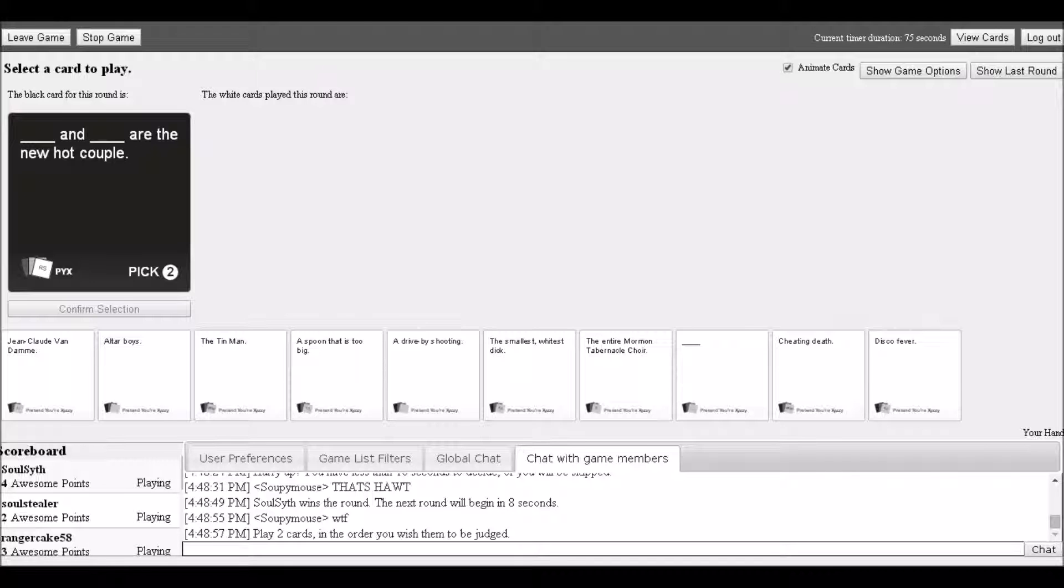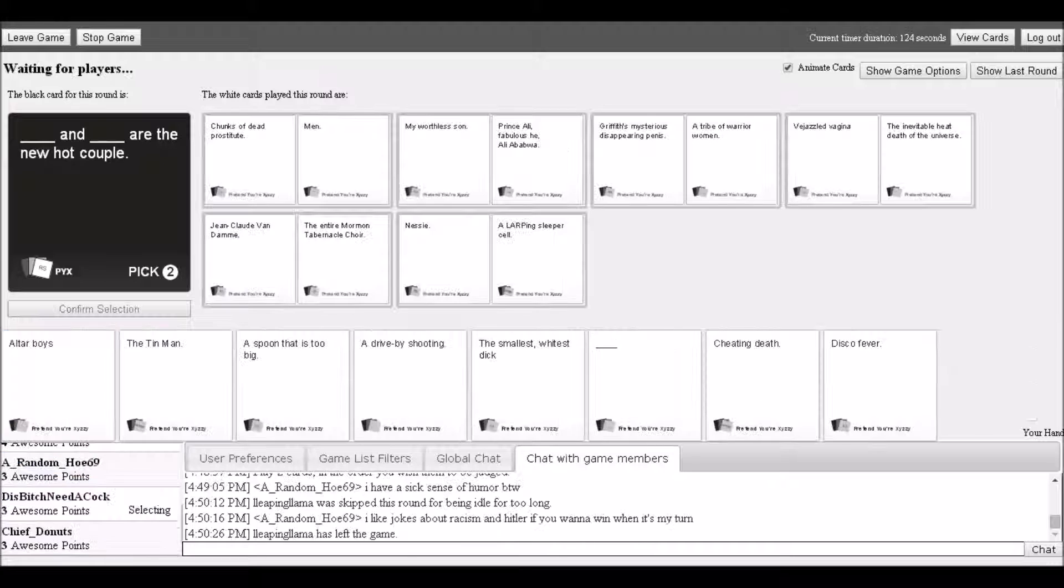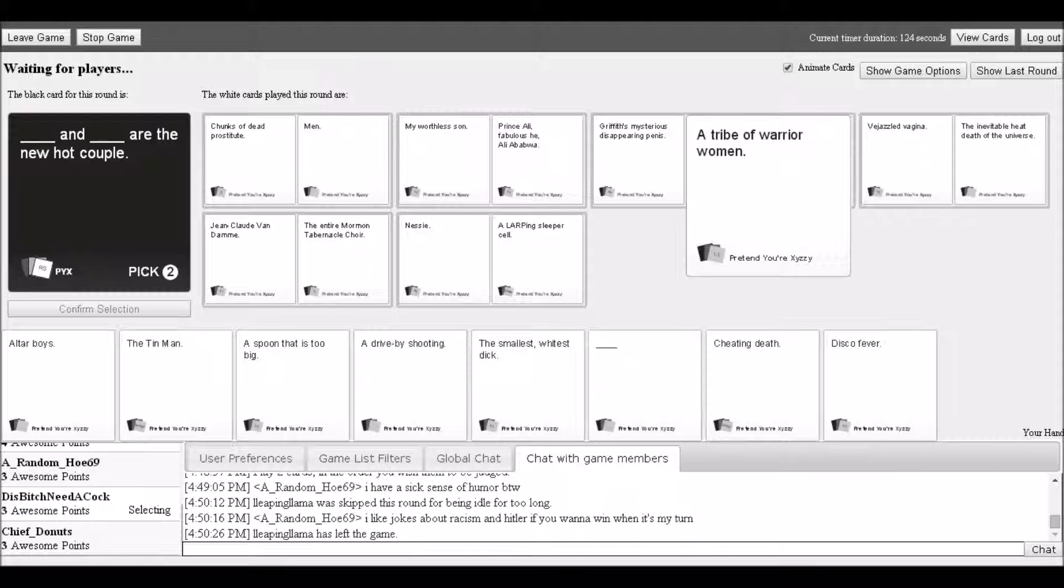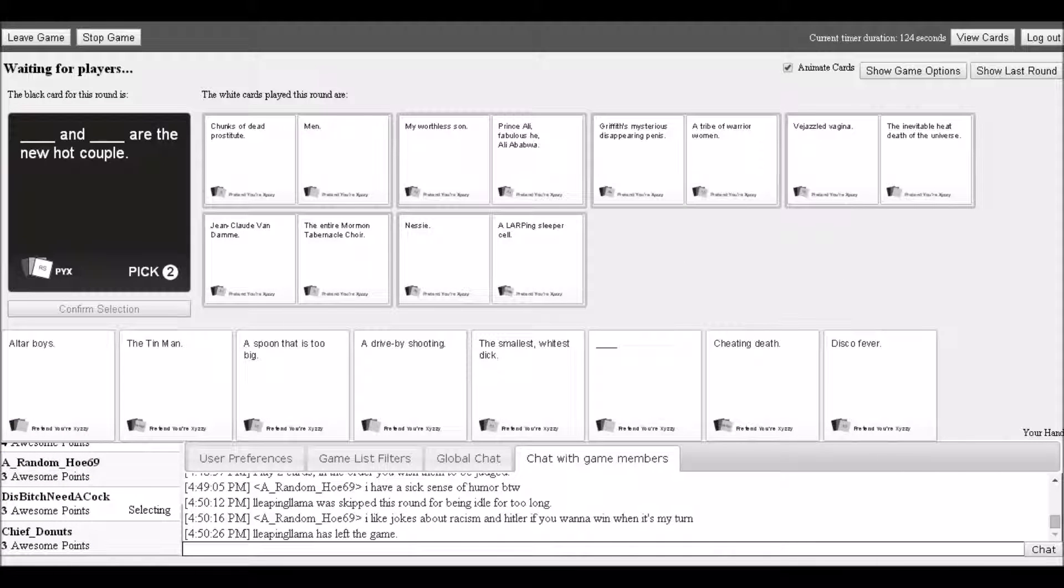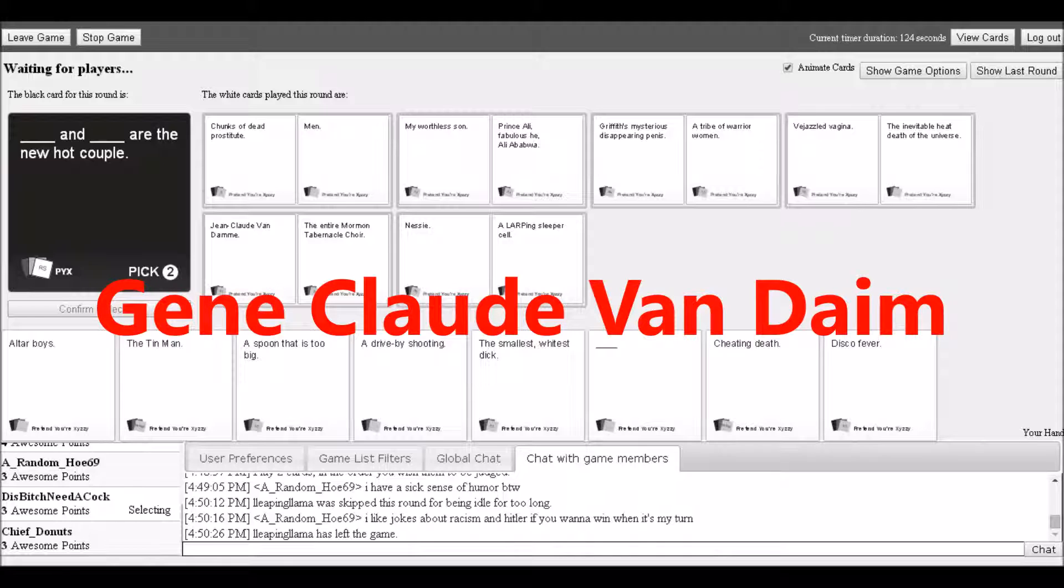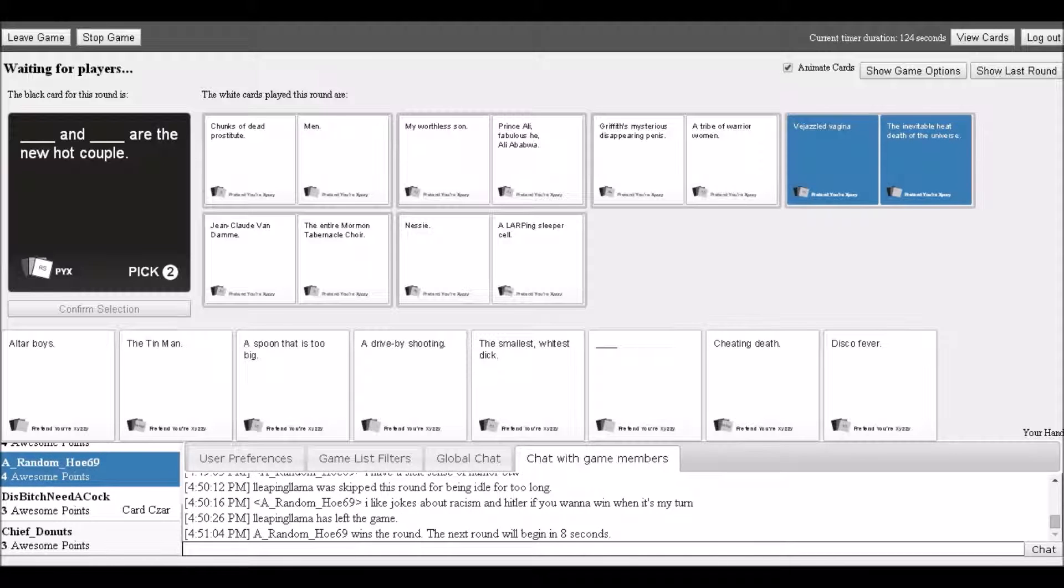Next prompt: 'Blank and blank are the new hot couple.' Many options are read rapidly: chunks of dead prostitute, men, my worthless son, Prince Ali Fabulous, Jafar, mysterious disappearing penis, a tribe of warrior women, vajazzled vagina, the inevitable heat death of the universe, Jean-Claude Van Damme, the entire Viacom tape, Tabernacle Choir, Nessie.